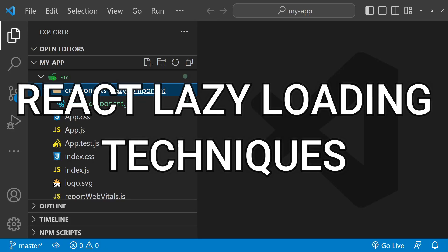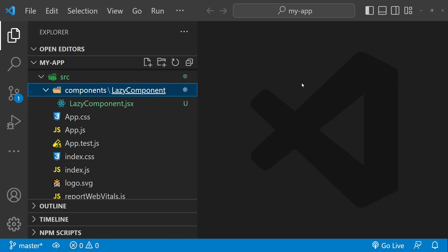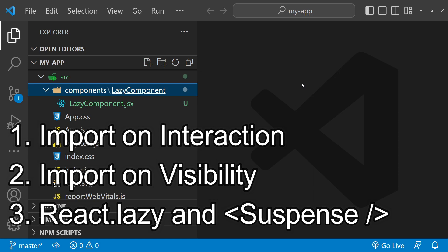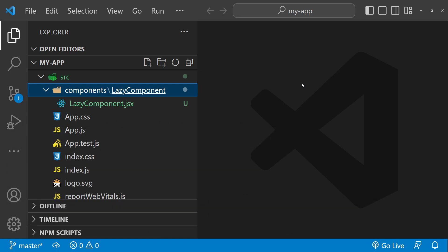Hello and welcome to this video on lazy loading techniques in React. Lazy loading is a performance optimization technique that delays the loading of certain components until they are needed. This can help improve the initial loading time of a React application and reduce the amount of data transferred over the network. In this video we will cover three different techniques for lazy loading components in React: import on interaction, import on visibility, and React.lazy.